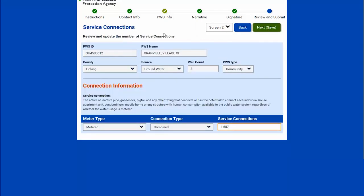This is the service connections page. The basic information at the top is not editable — it's just for your reference on what we have on your water system. Down here is the number of service connections, so I can update that number. I cannot change the type of connections, only the number of service connections. I will select next.